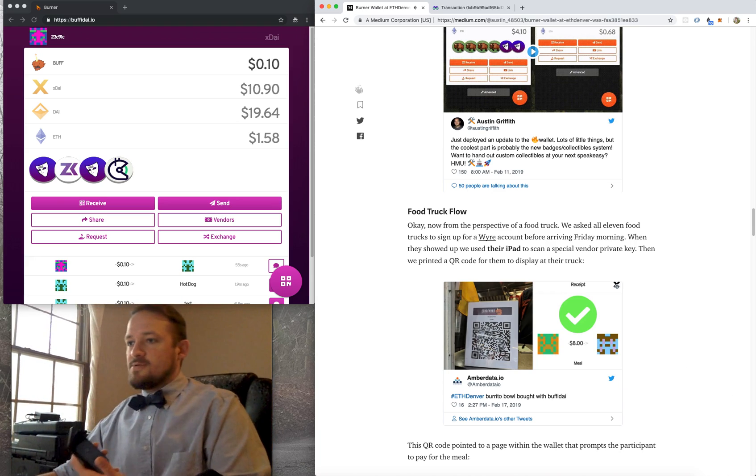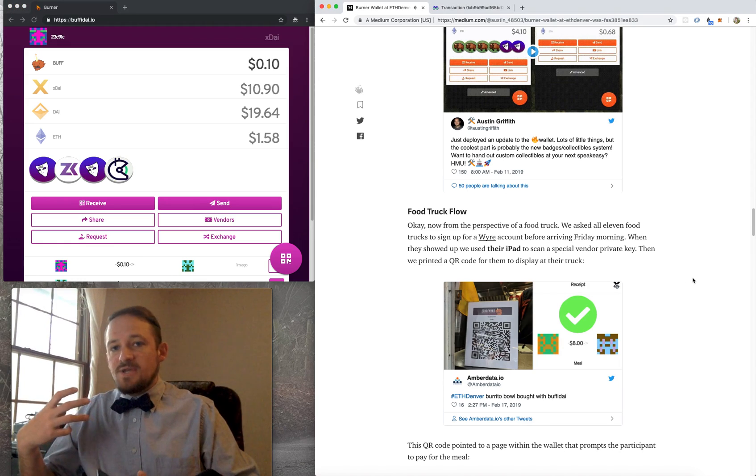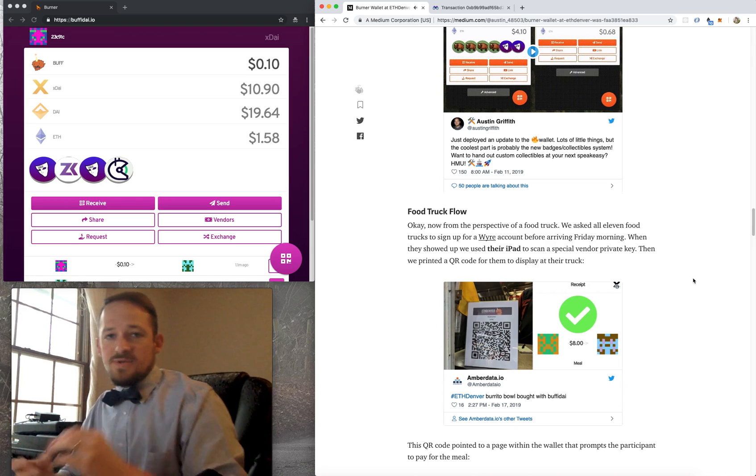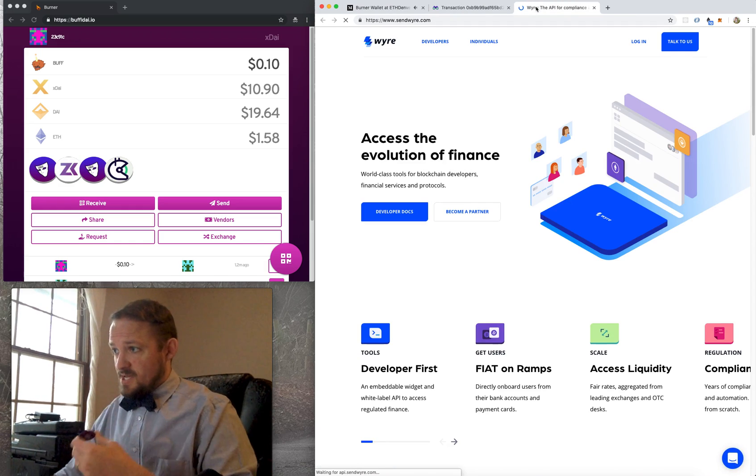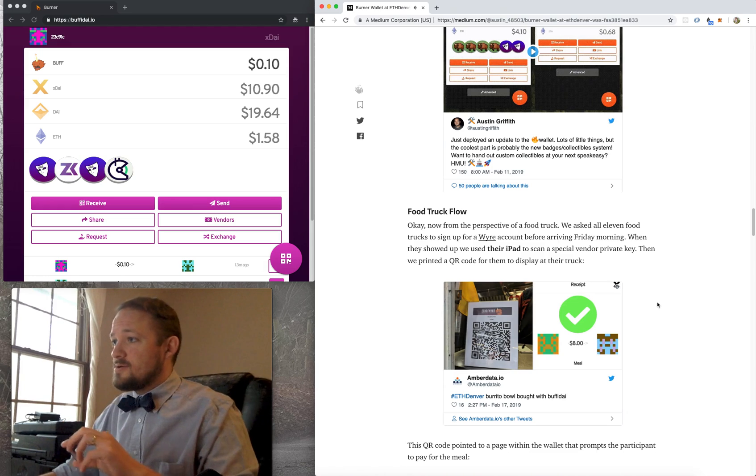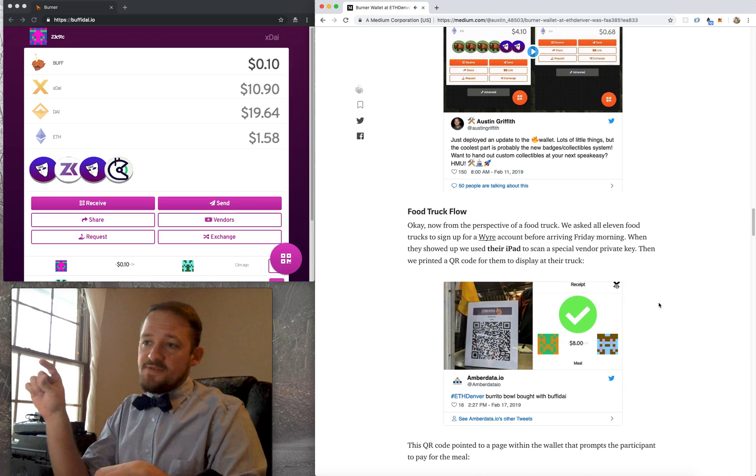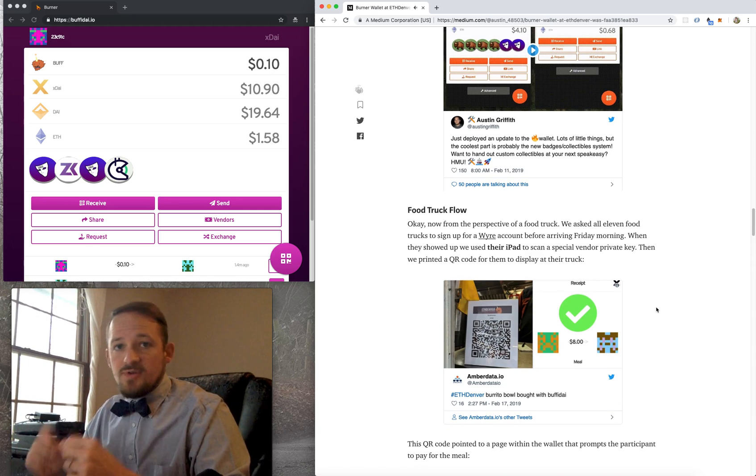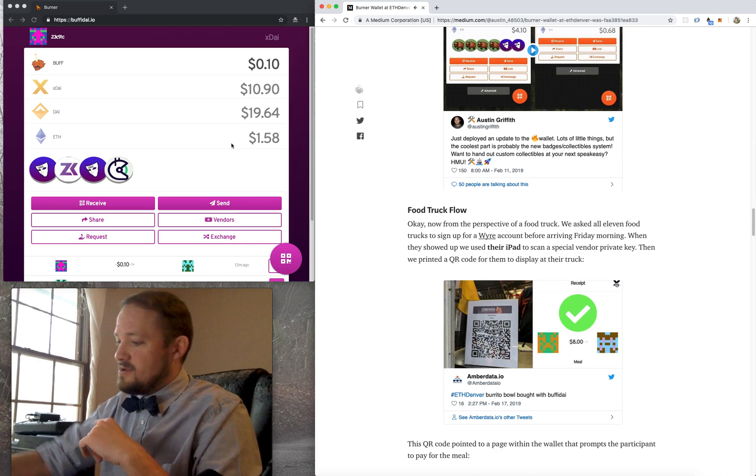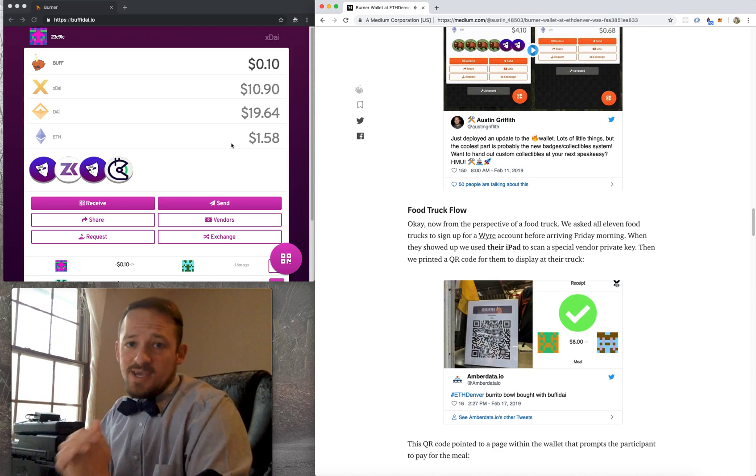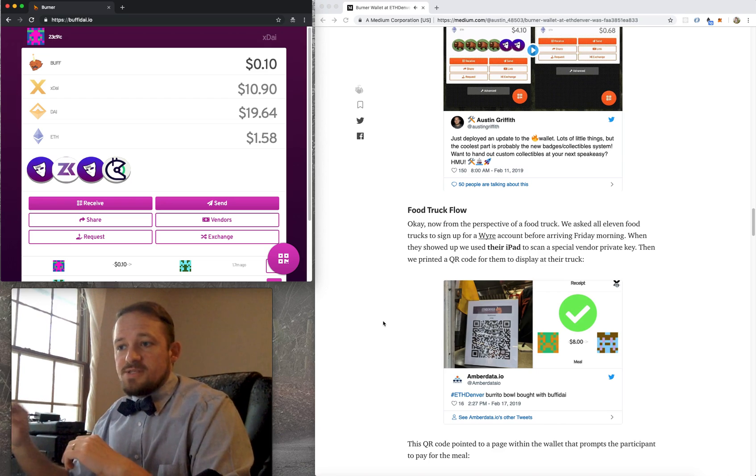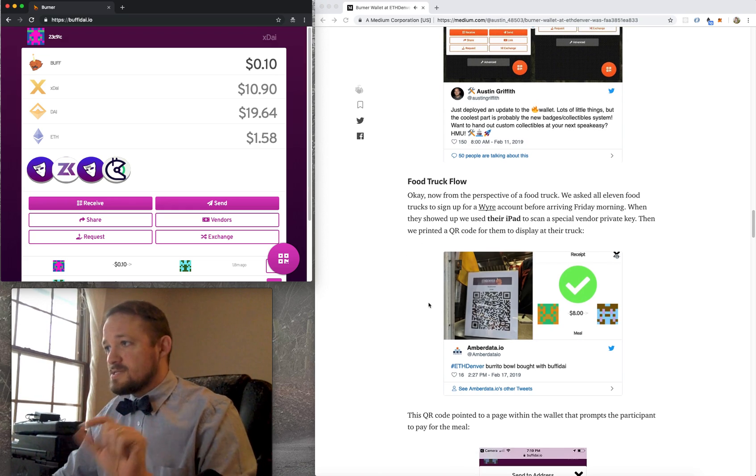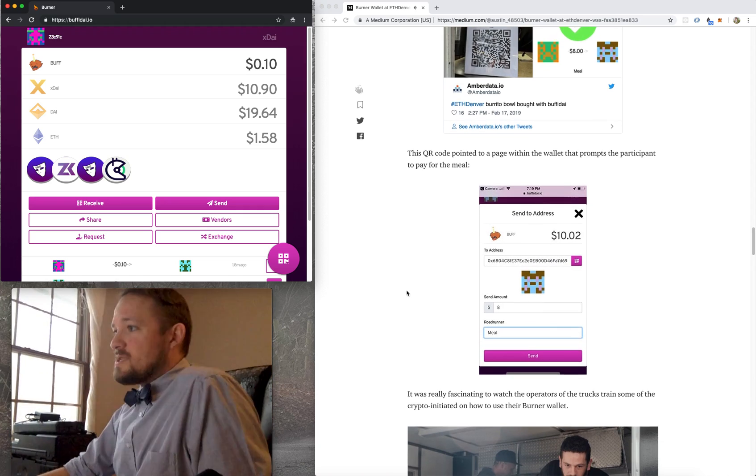And so that's the view from the participant. What was it like for a food truck? So the food truck showed up Friday morning and we had asked them to make sure they had a Wire account set up already. If you're not familiar with SendWire, I think it's SendWire.com. It's good for on and off ramps and sending money. But we had them basically attach their bank account to their Wire address. So basically that gives us an Ethereum address to off ramp them to. So then each food truck already had their own iPad. So we just pointed their iPad at a special coin of theirs that was for a vendor.